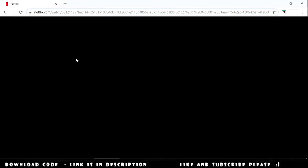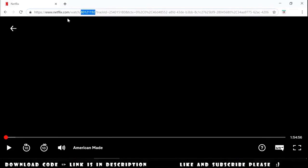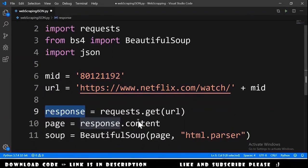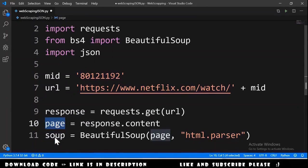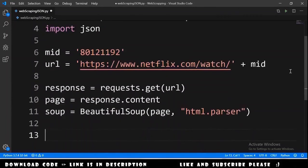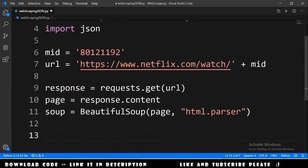You can get the movie ID from Netflix when watching — in the URL you'll see a number after 'watch/' which is the movie ID. We get the response with requests.get(url), get the page content from response.content, and create a BeautifulSoup object passing the page content and 'html.parser'.